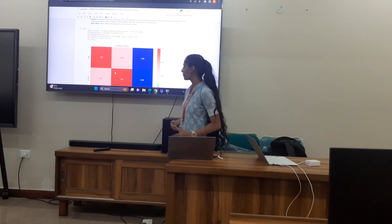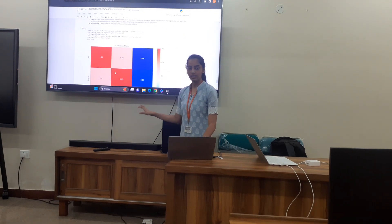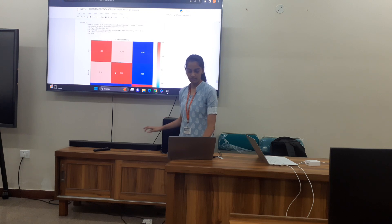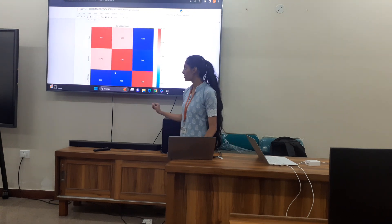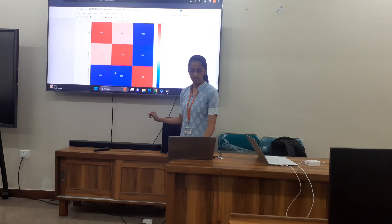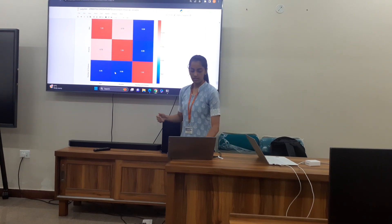Here is the correlation matrix, which uses only the integer-type columns from the dataset. You can see there is a positive correlation between income and credit score.